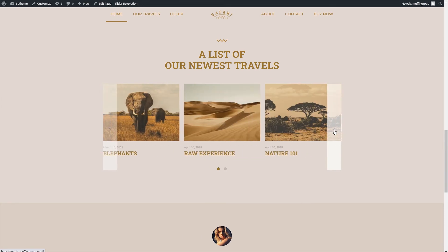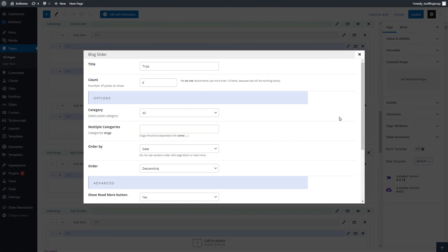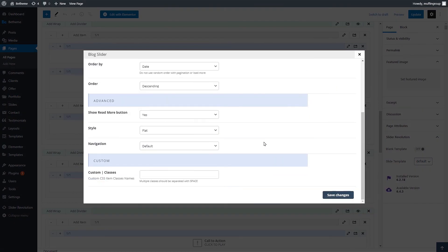Let's now quickly go back to the muffin builder and edit the blog slider item to change the style to default.